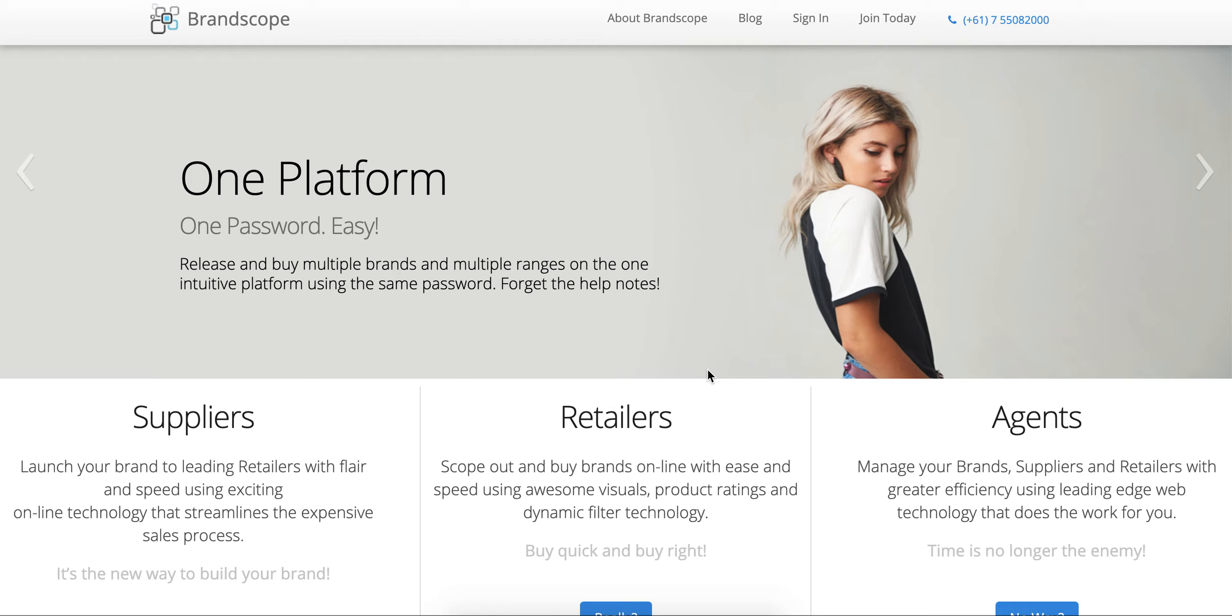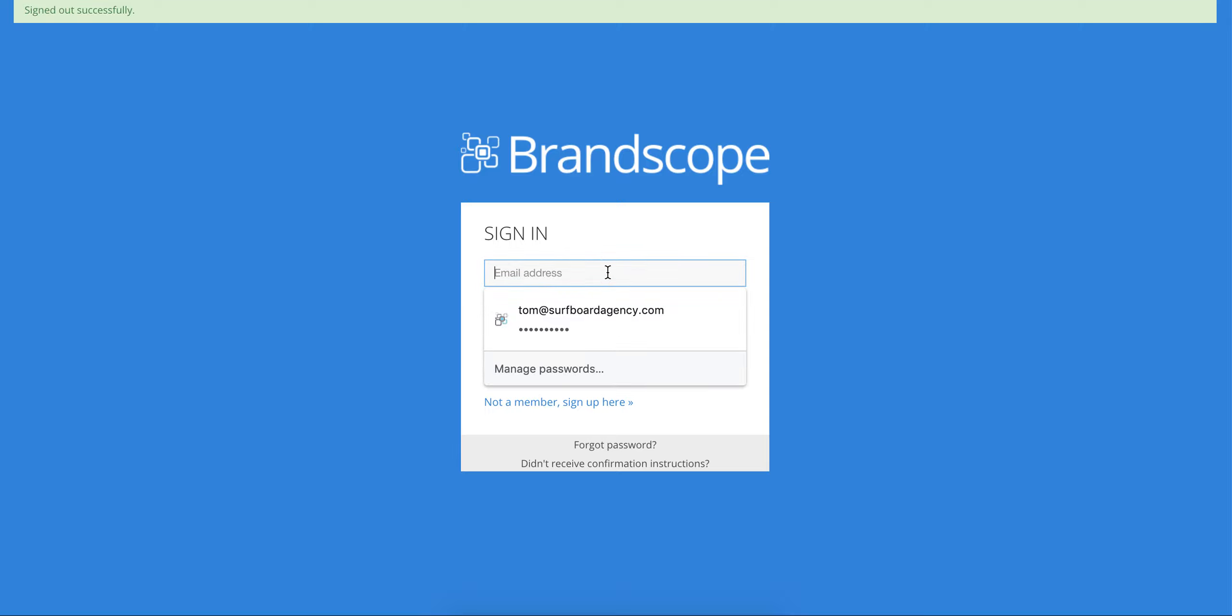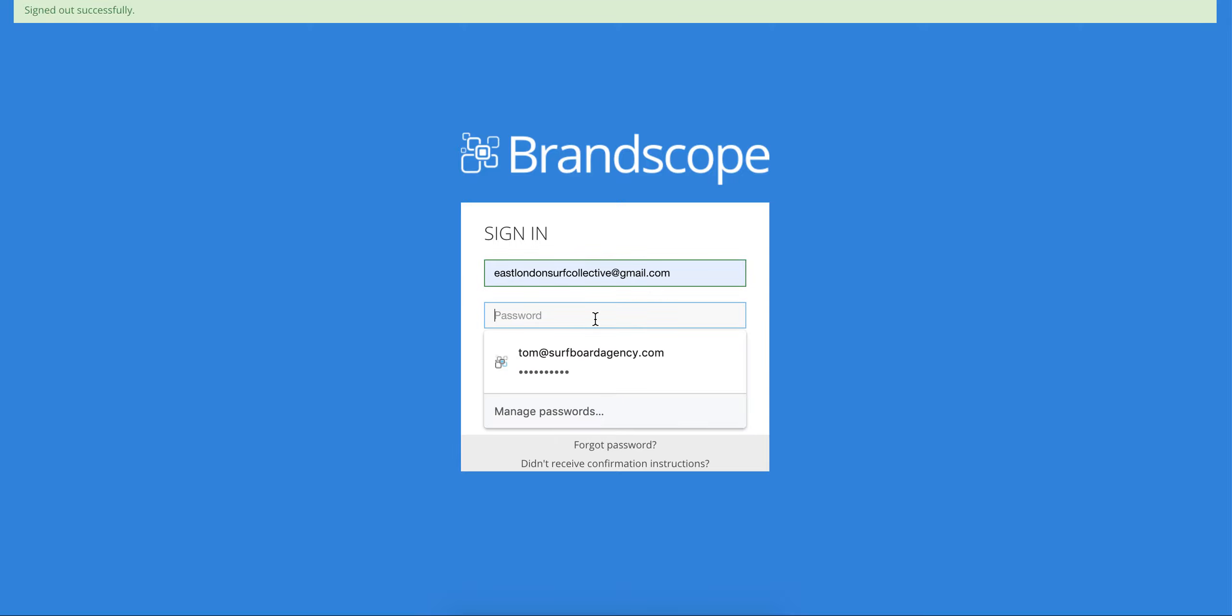First of all, go to brandscope.com and click on the sign in page. Then enter the email address we used to set up the account, put in your password, and click login.